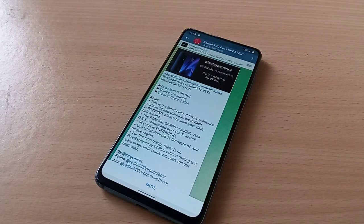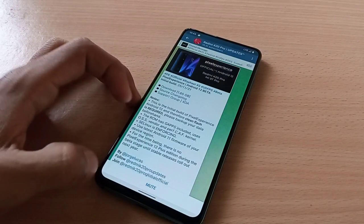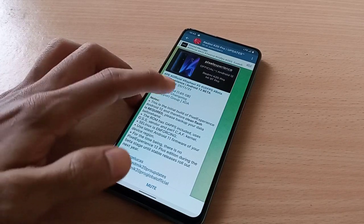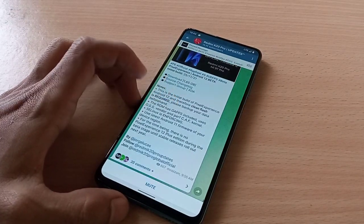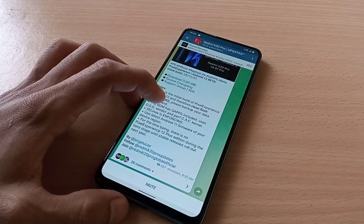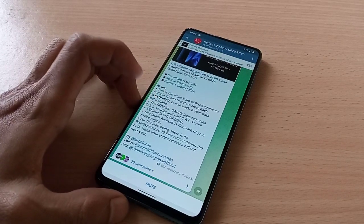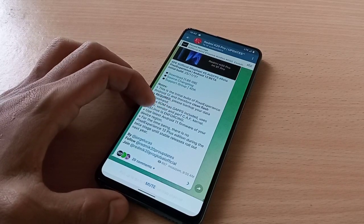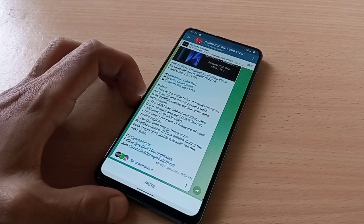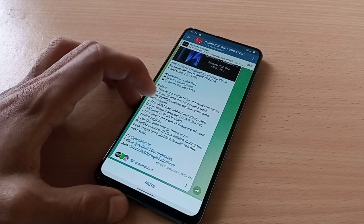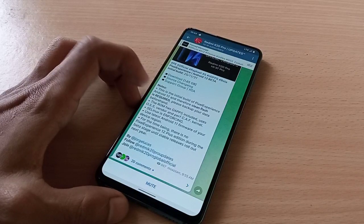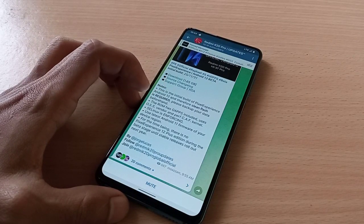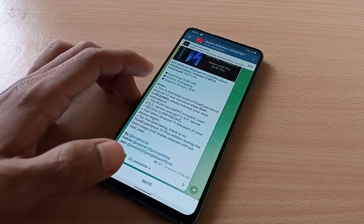This is the new Pixel Experience 12 Beta — this is the initial build of Pixel Experience 12. Clean flash is required, GFS included, OS Suspender and Pop CAF kernel, SE Linux is enforcing. Use the latest Android 11 firmware for your device region. For the timing, there is no Pixel Experience 12 Plus edition during the beta stage until stable releases roll out next year.